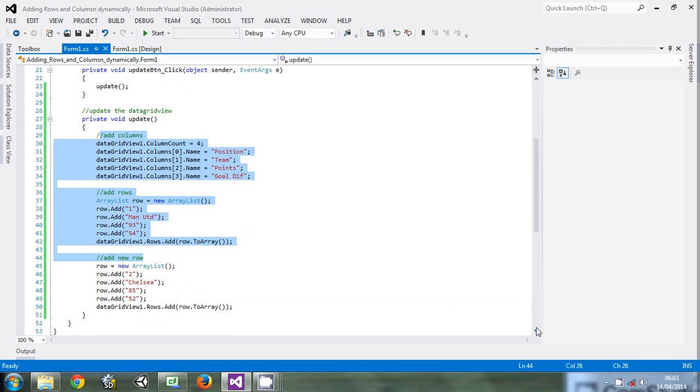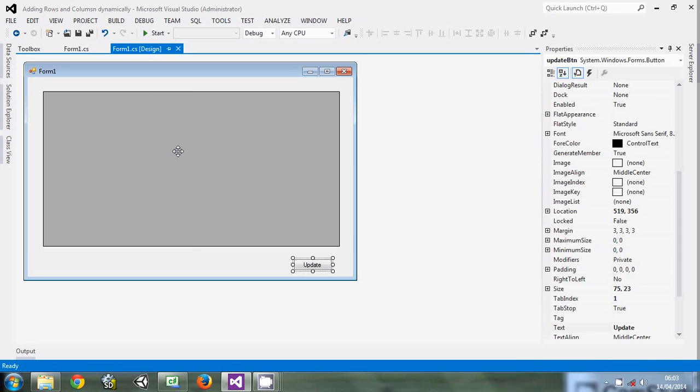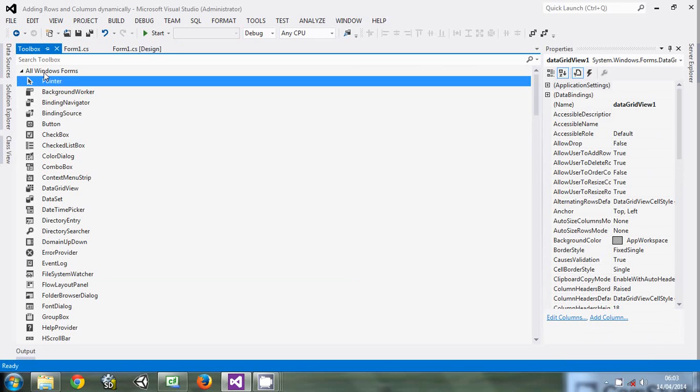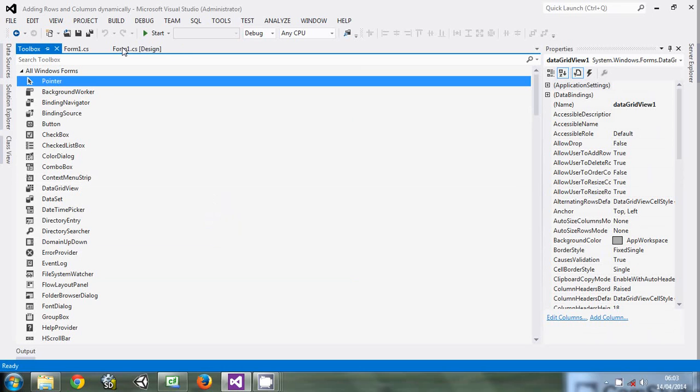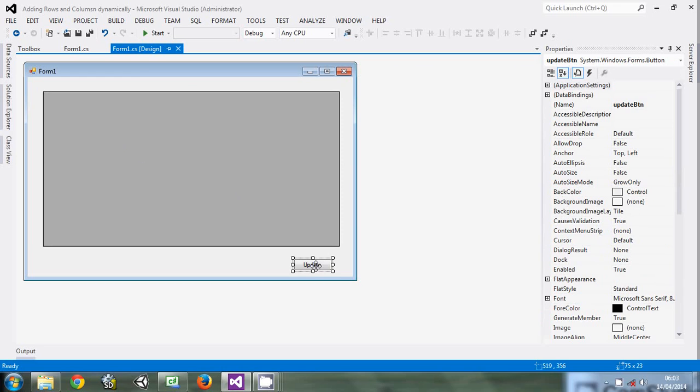Let me explain what I did. You drag and drop a DataGridView from here to the form. After dragging it to the form, you also bring a button, an update button.